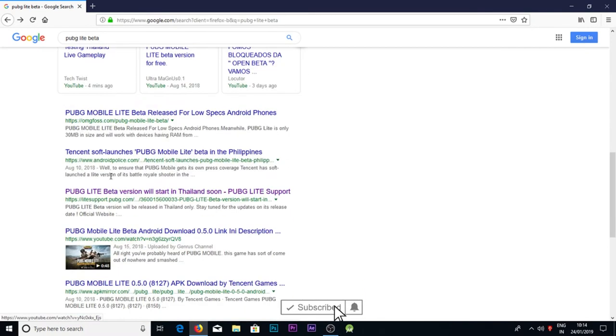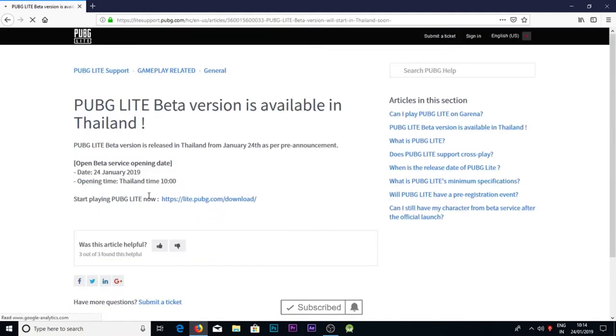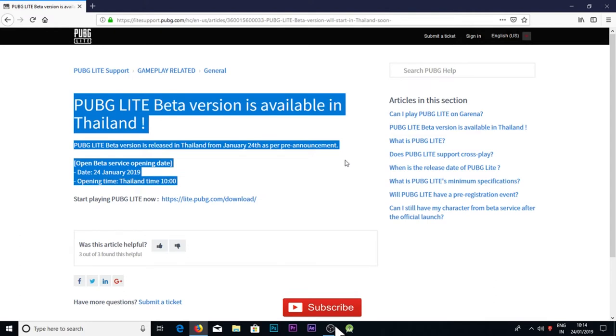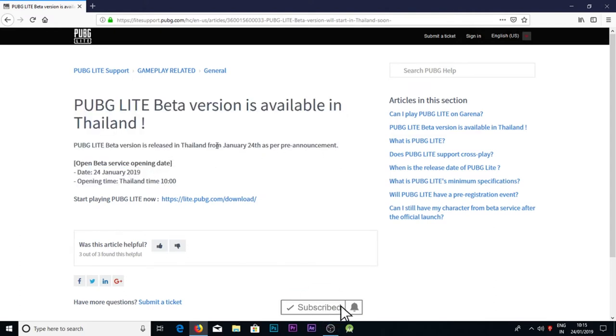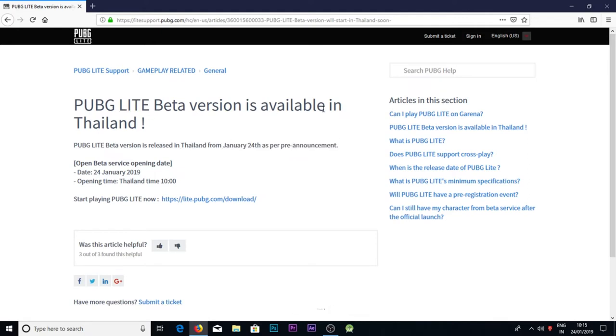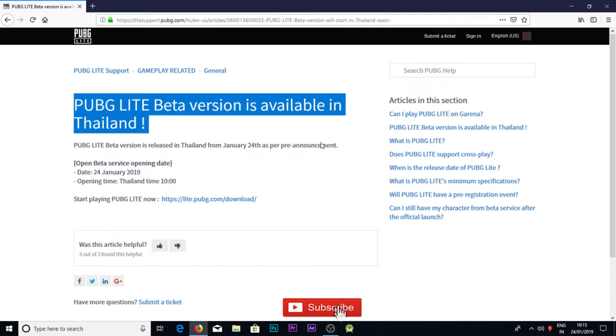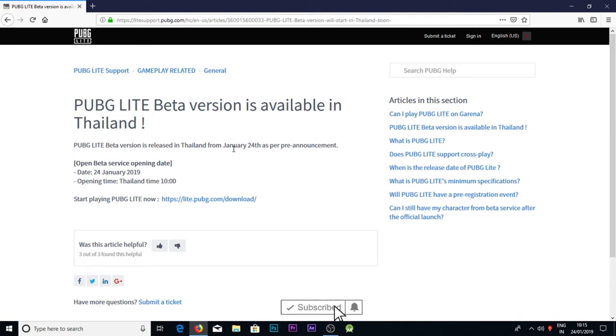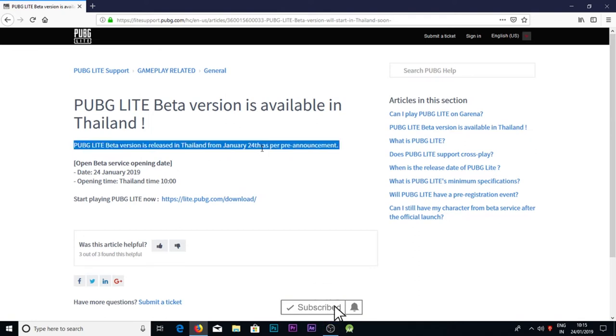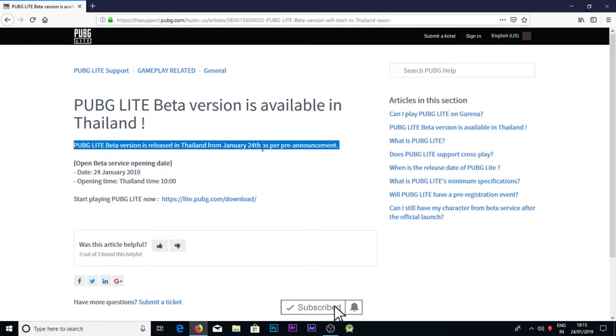You can select lightsupport.pubg.com for more information. It's available in Thailand on the 24th. You need a VPN to access it and a full account. For the beta version, your account must be free. If you click on the account, you can select the account.